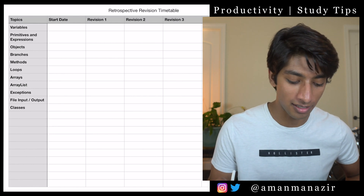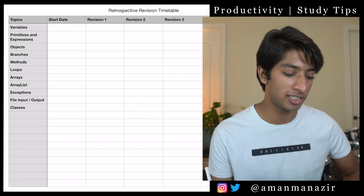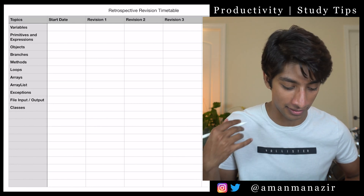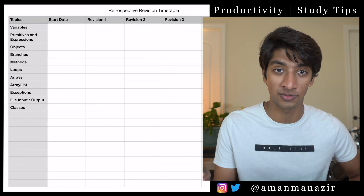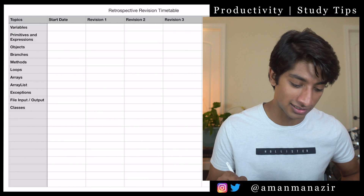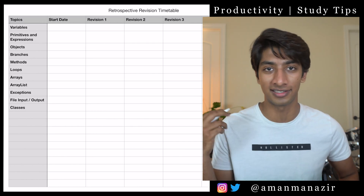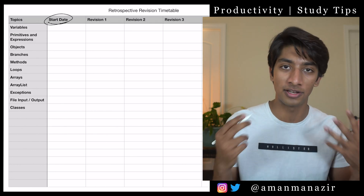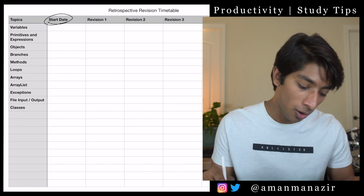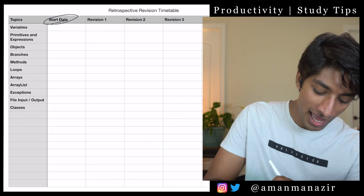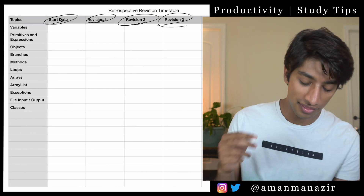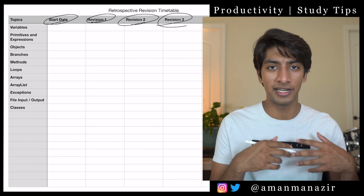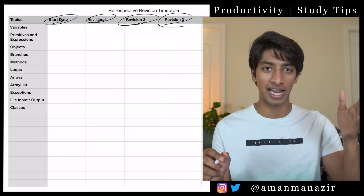Right now I'm in Numbers — it's the Apple version of Excel or Sheets — but any sort of spreadsheet system will work just fine. You can set up a retrospective revision timetable like this: on the left you'd store your list of topics from whatever subject you're trying to study. Right here I have a list of computer science topics. The start date is the very day that you write your questions for a topic if you're using active recall, or if not, the day that you actually learn a new topic. Then I have revision one, two, and three — your three spaced repetitions.